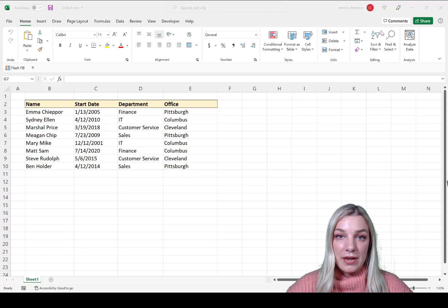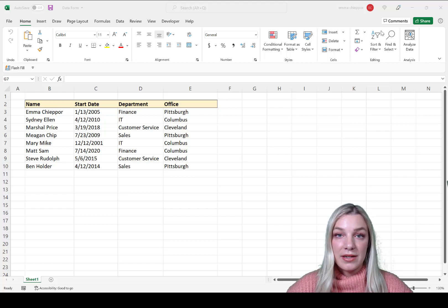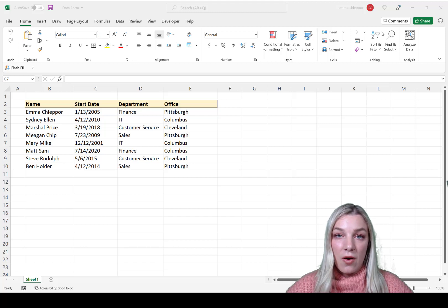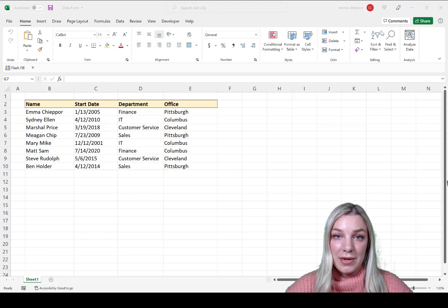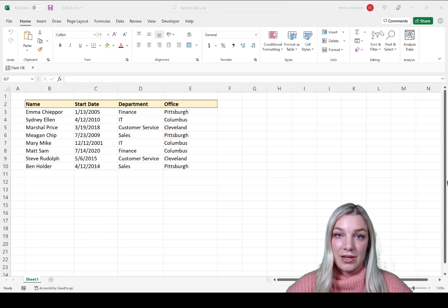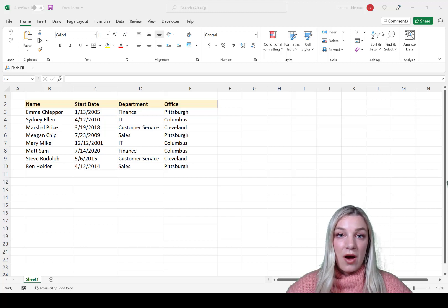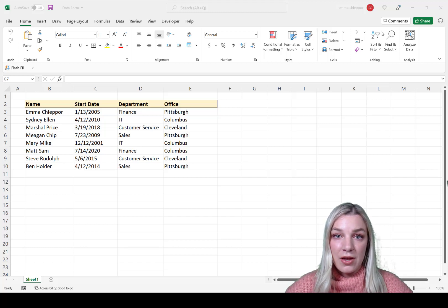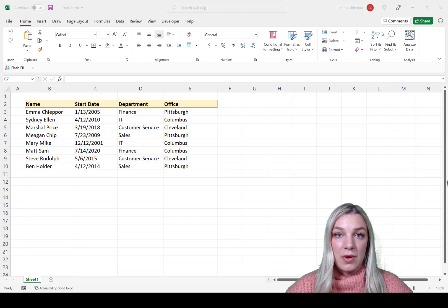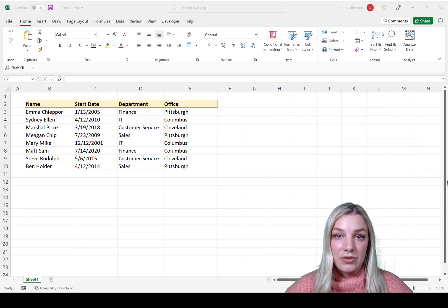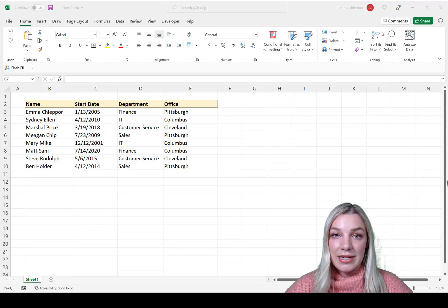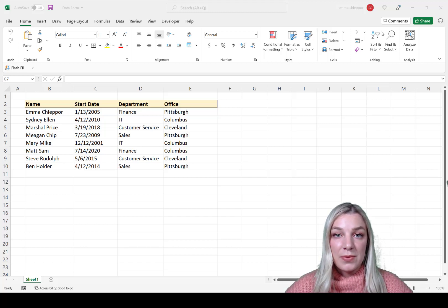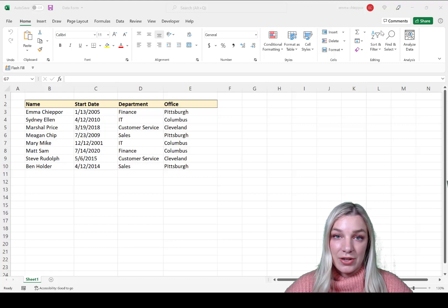A data form is a form that's synced with your data table, and all data entered in the form will automatically be added to your Excel table. Not only is a data form great for preventing errors, but it can also be used to edit, delete, or find a specific data entry.